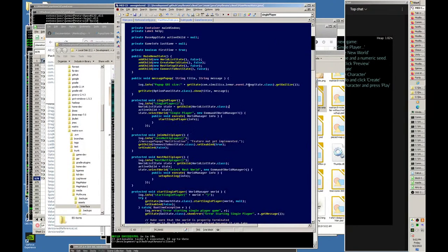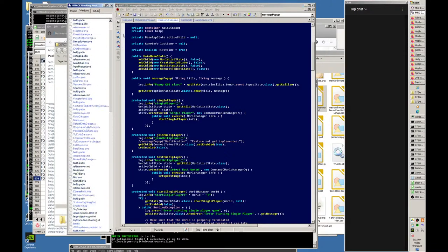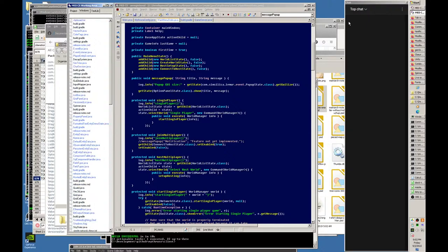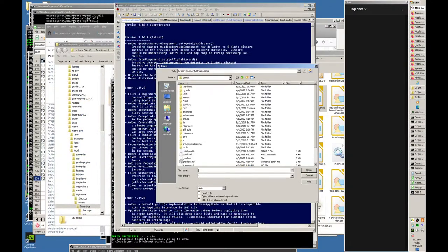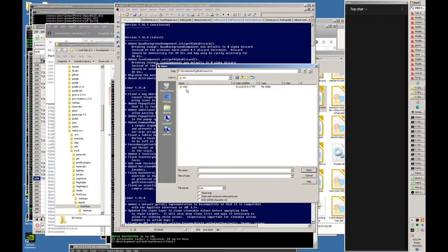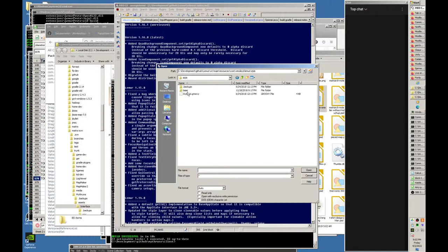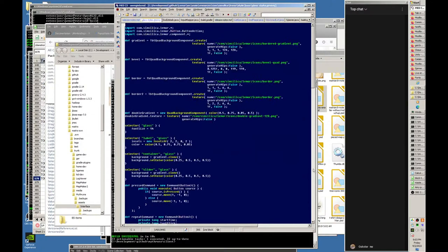Feel free to ask questions as we go along. I have the chat open. The first thing we're going to do is go over to Lemur, find the glass style, start with it, and modify it to meet our needs. We're going to completely change it by the end.